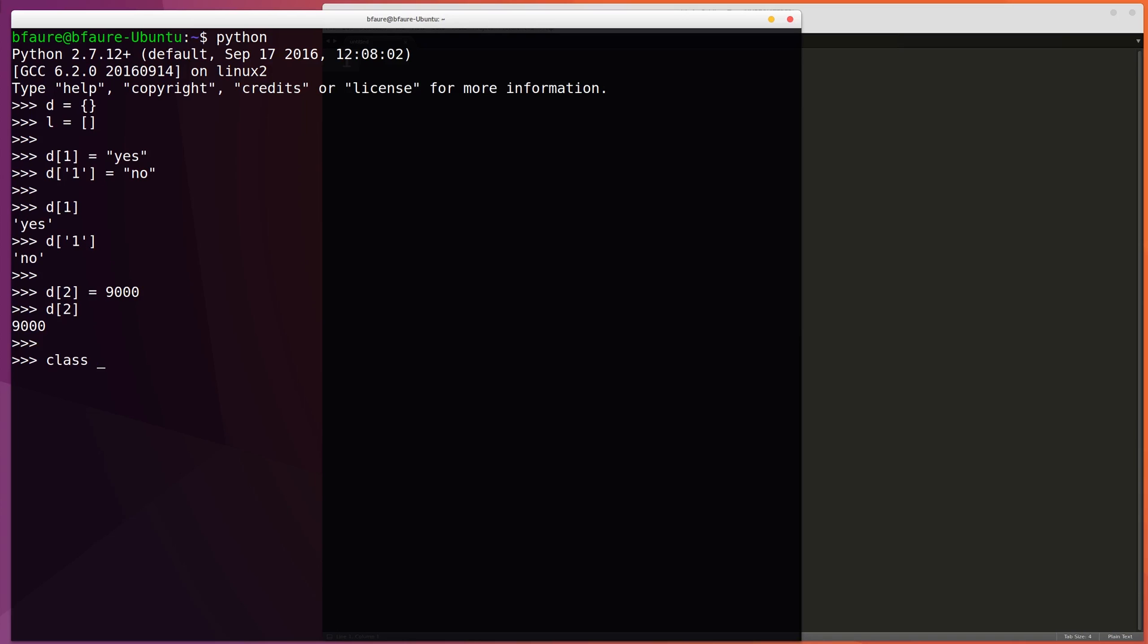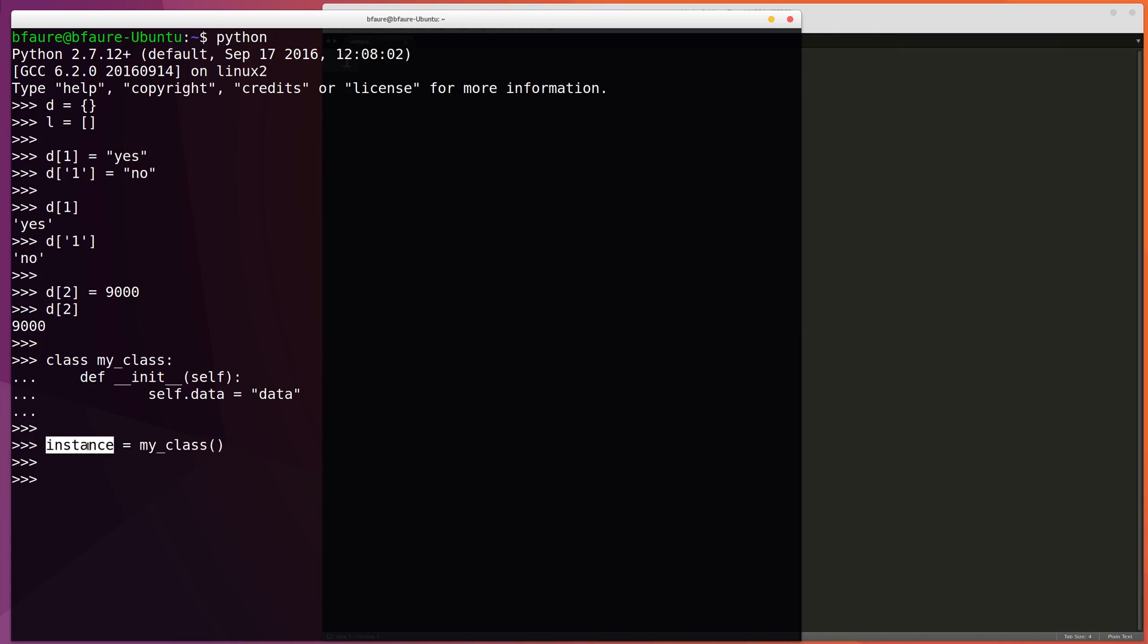So we can just create a simple class here. So now we have the body of our class, my class, and we can create an instance of that. Call it instance equals my class. And now we can use that instance as the value in the key-value pair, so we can do object equals instance. So now if we want to, we can access the data point that's inside of that as simple as this.